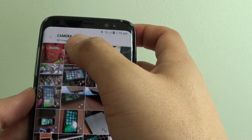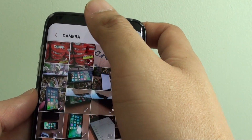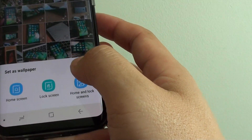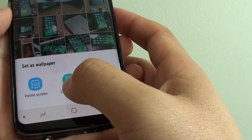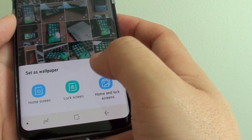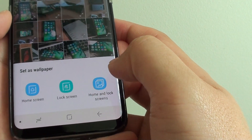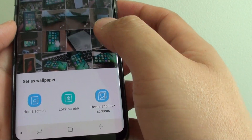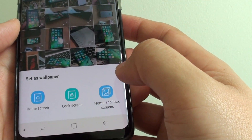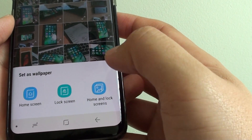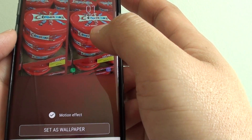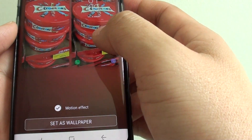Then tap on the image, and it will ask whether you want to use it for only the home screen, lock screen, or both. If you want to use the image for both, tap on home and lock screens.